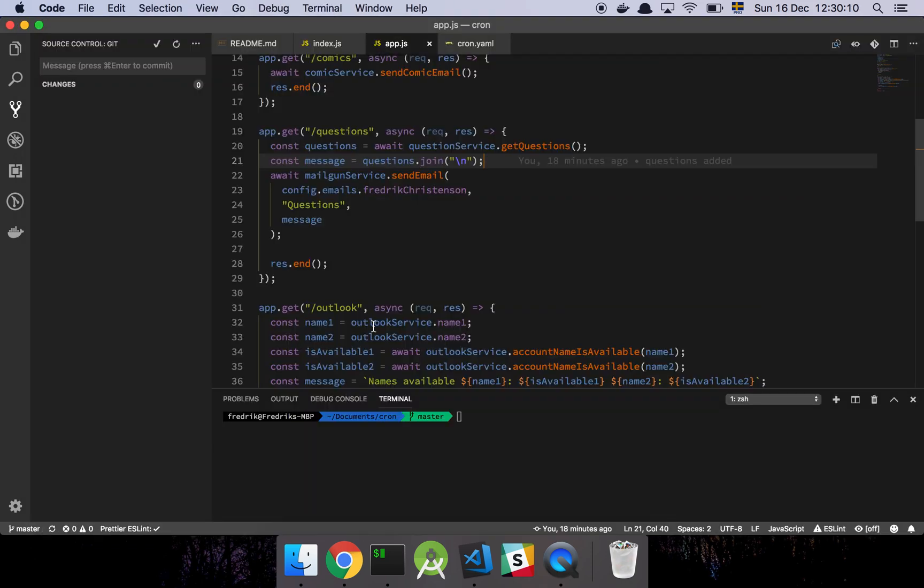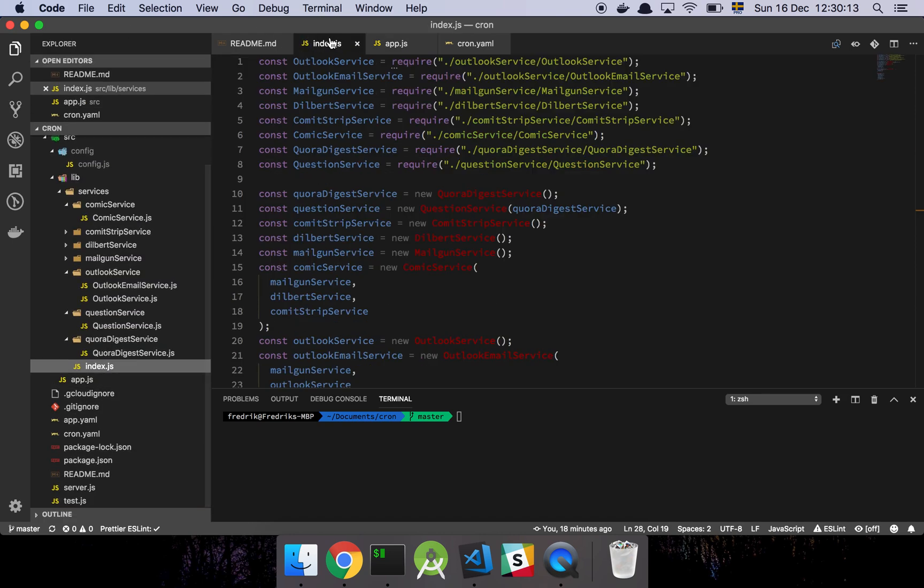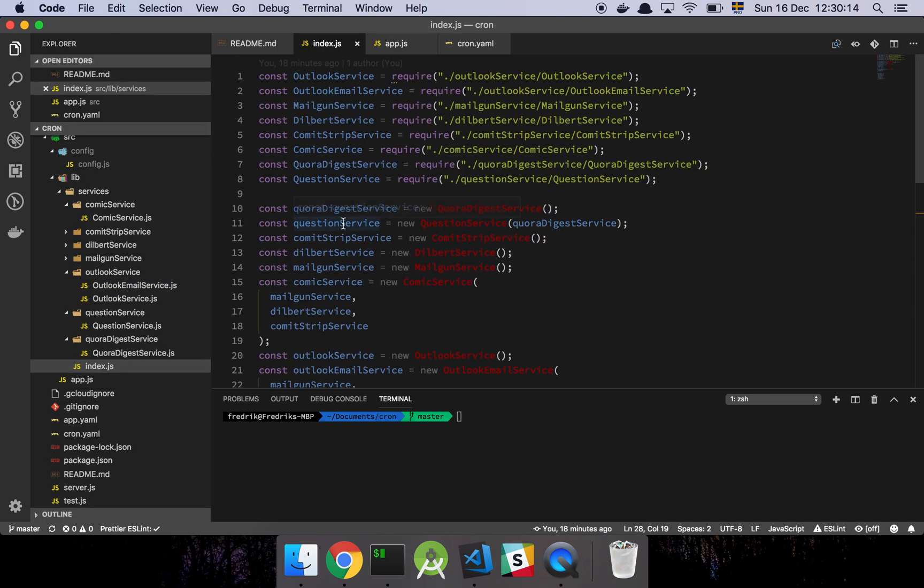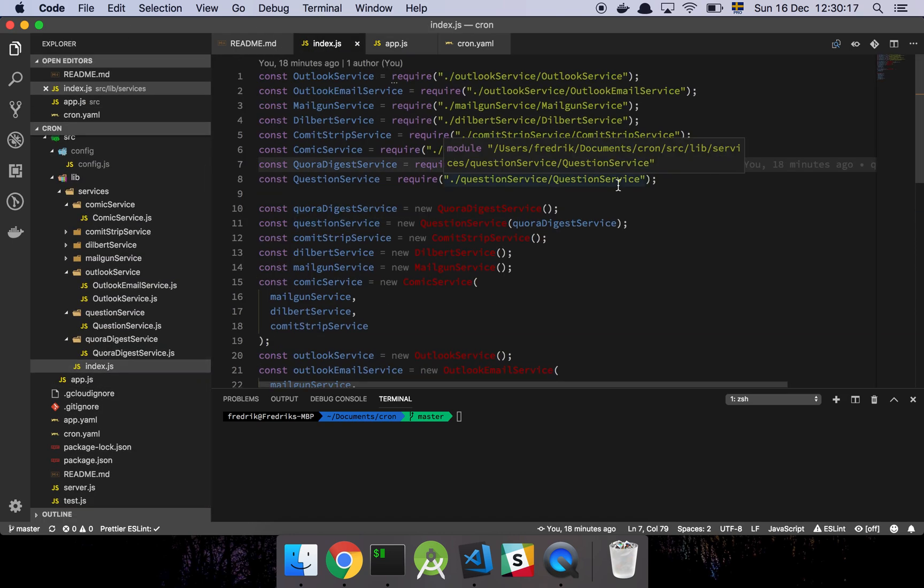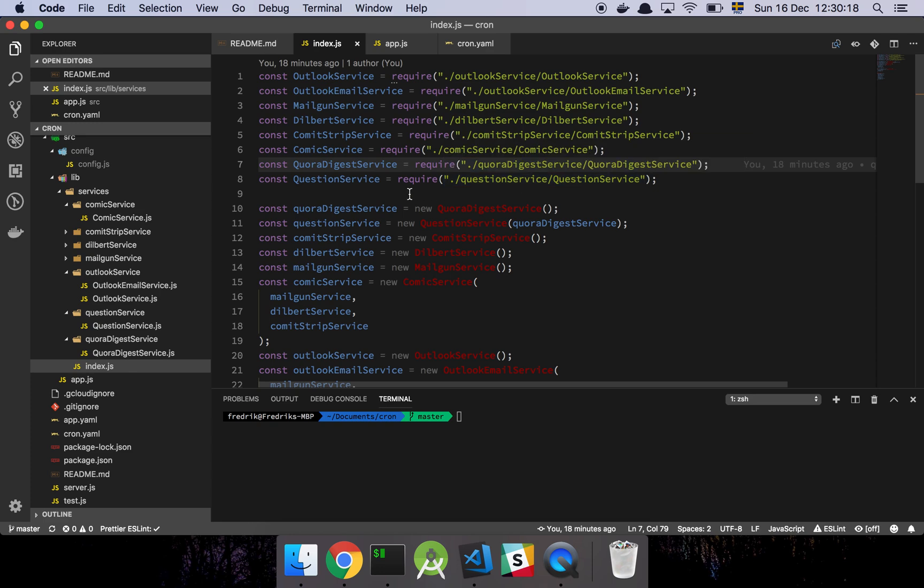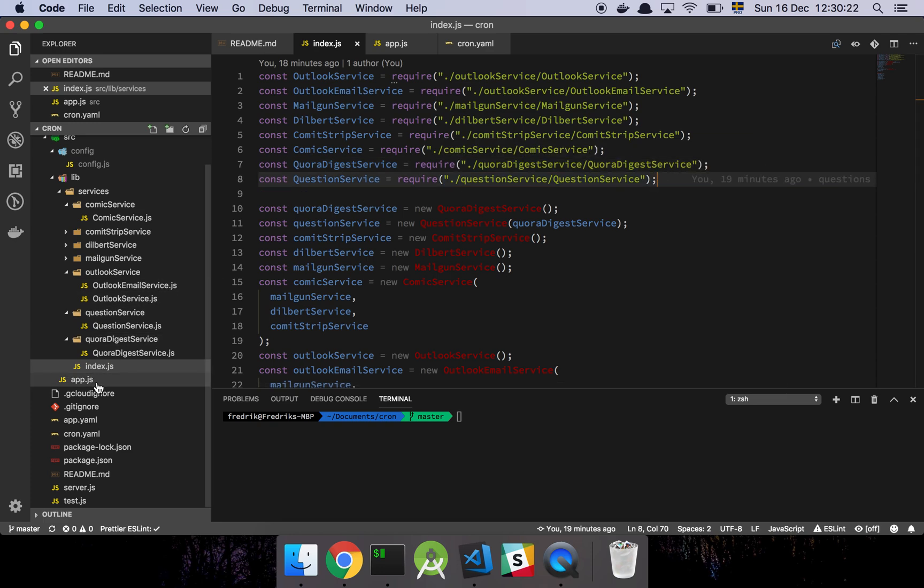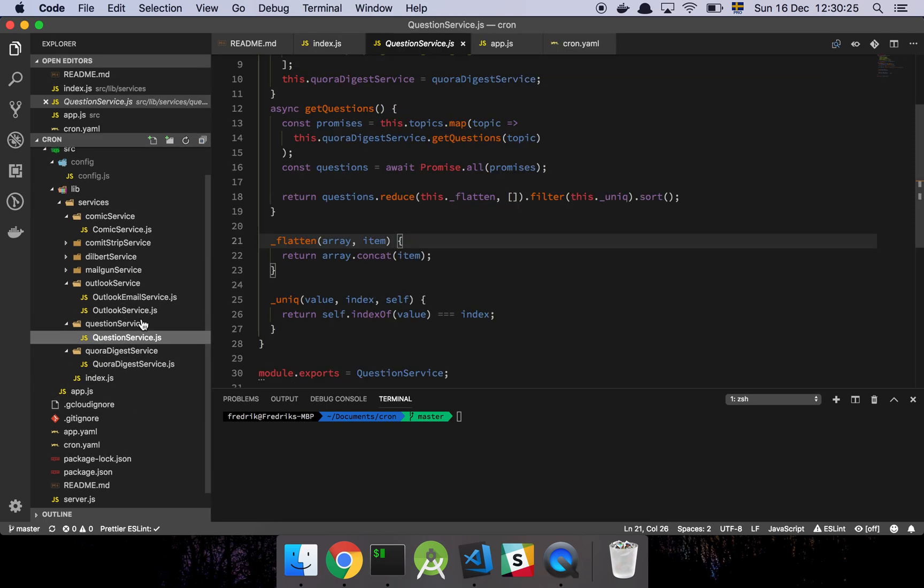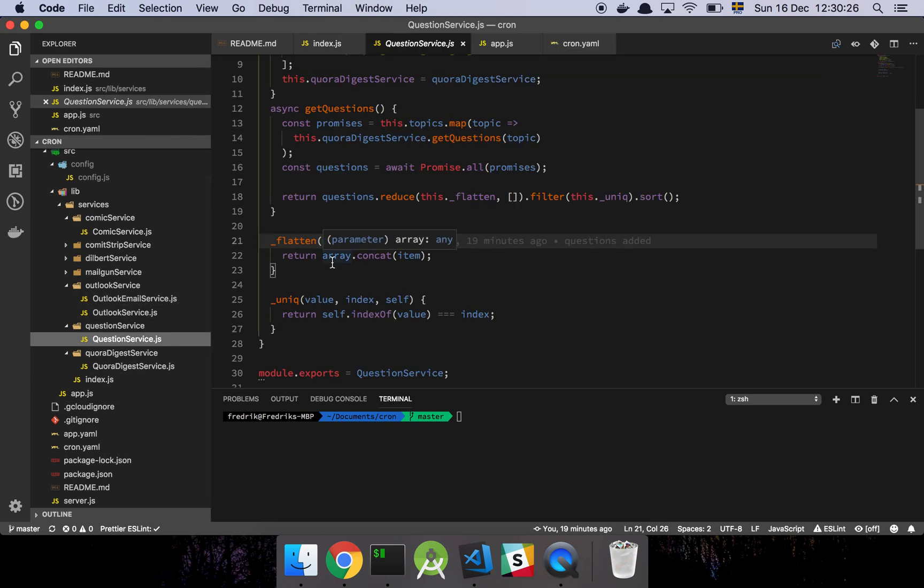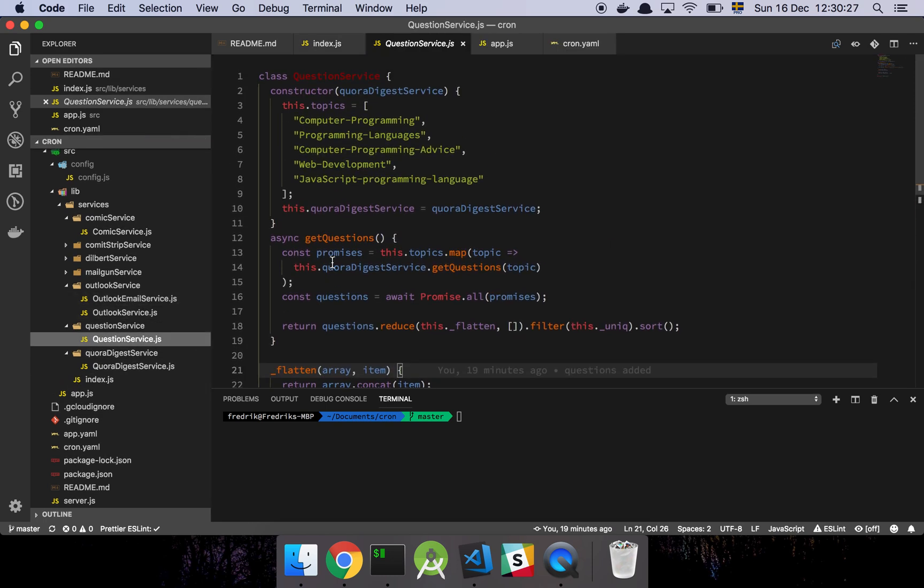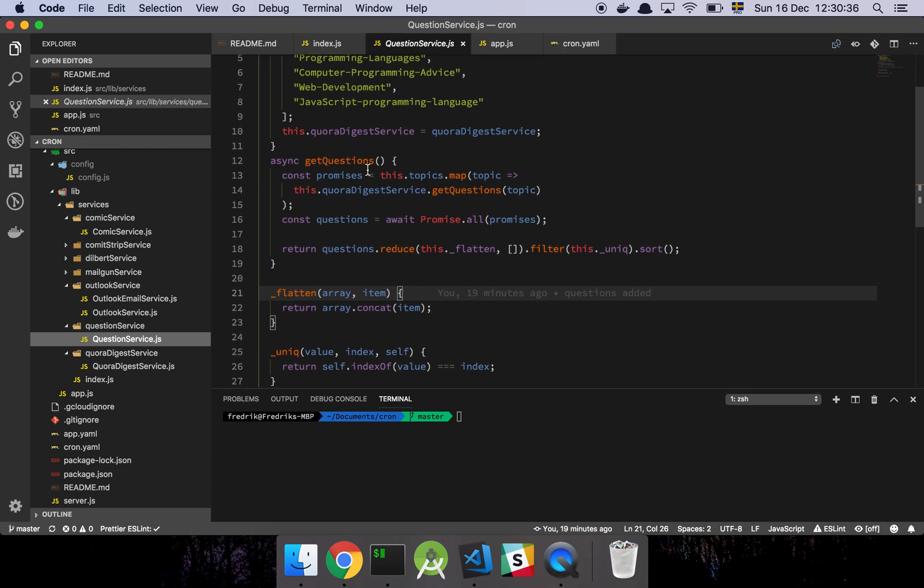Basically the way that this is done is that I've added two new services, one for Quora Digest and one which I call my question service. So if we look at my question service, all it does is this thing here. It has a bunch of topics that I looked up myself. These are fairly common topics where a lot of people are posting different things. I thought I'll start off with that.